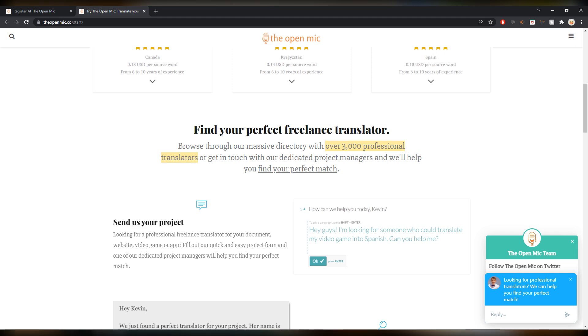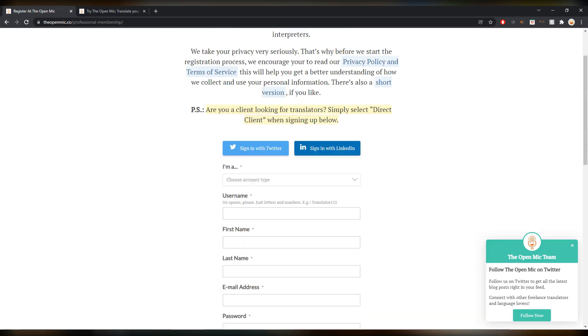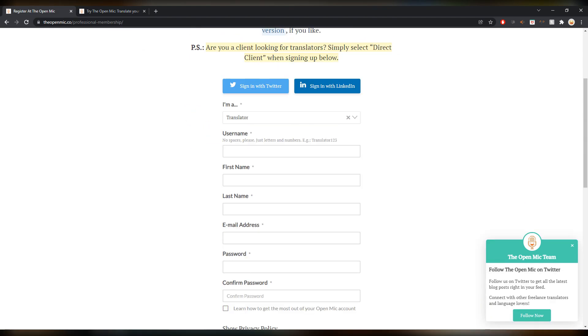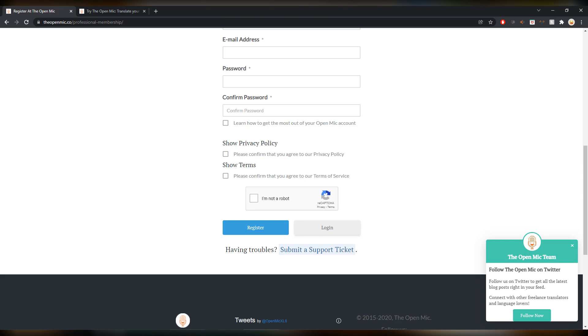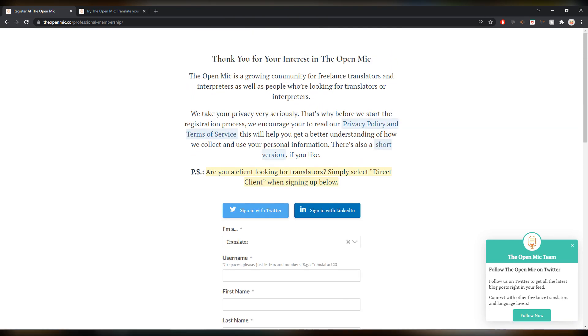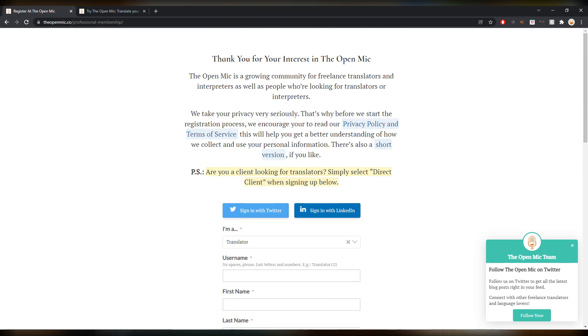It's basically a directory with a lot of translators on there and people can find you in this directory. So why not sign up? You can register here, you can say that you're a translator, build your portfolio, build a profile that's attracting. Maybe you find a job, maybe you're just part of the community. Anyways, it's a good place to be for sure.